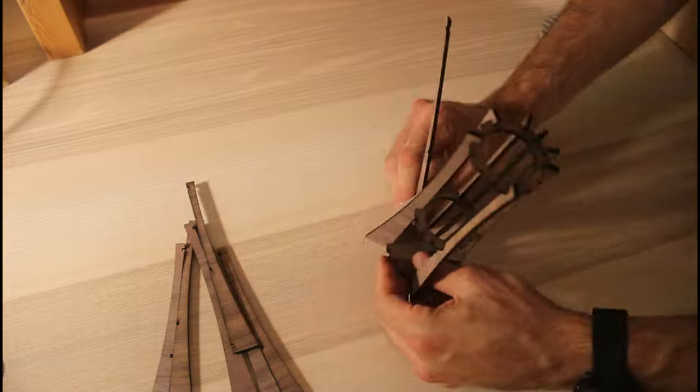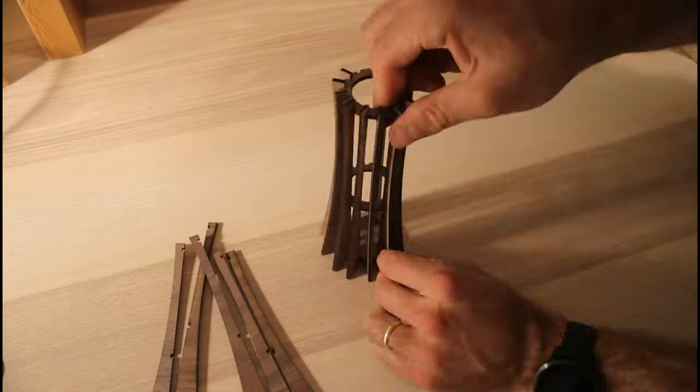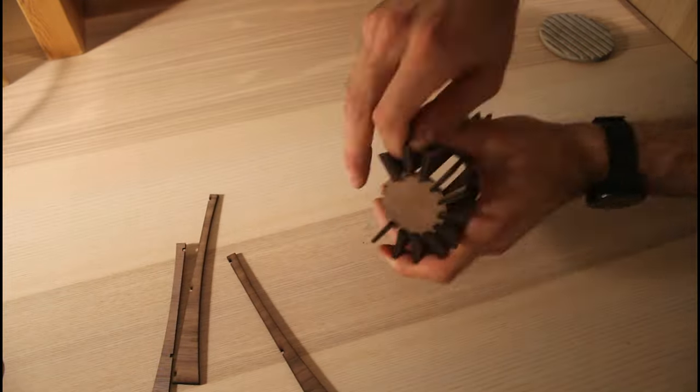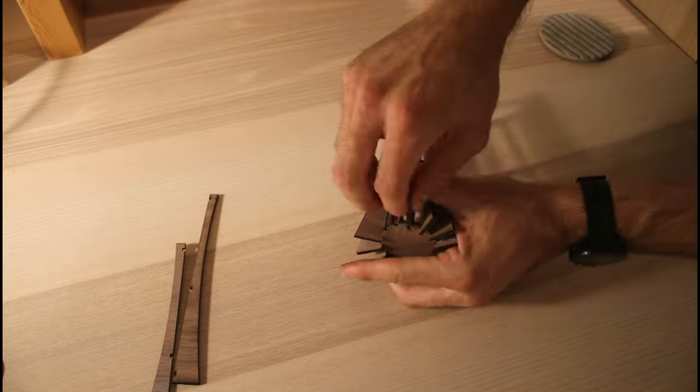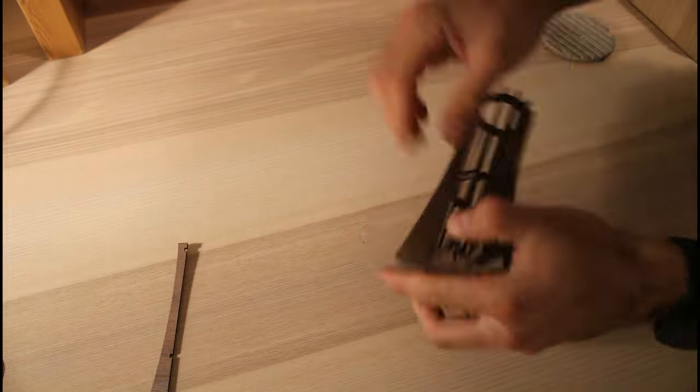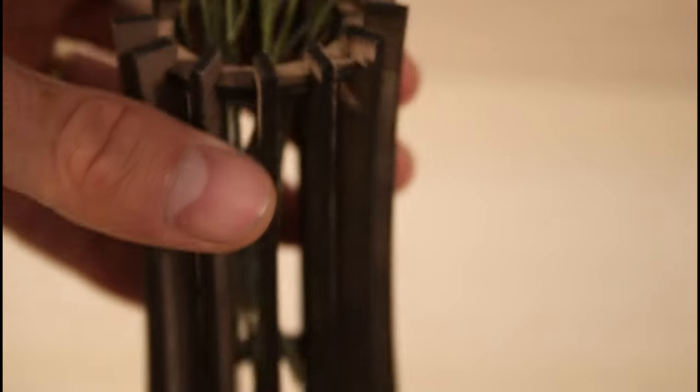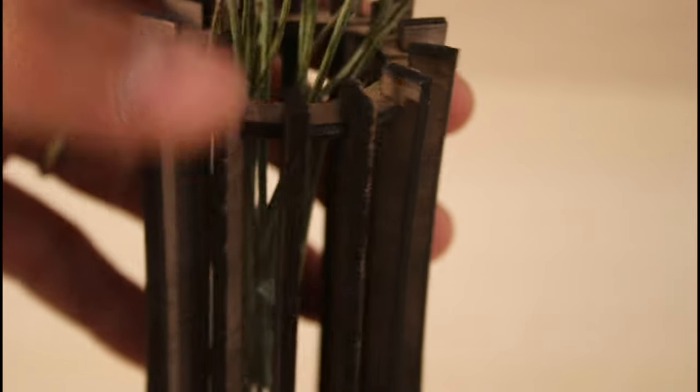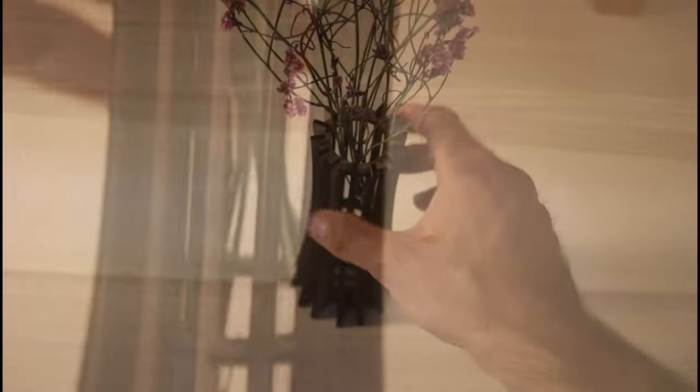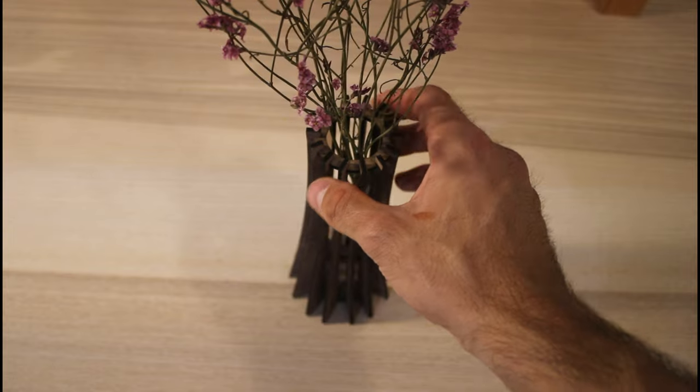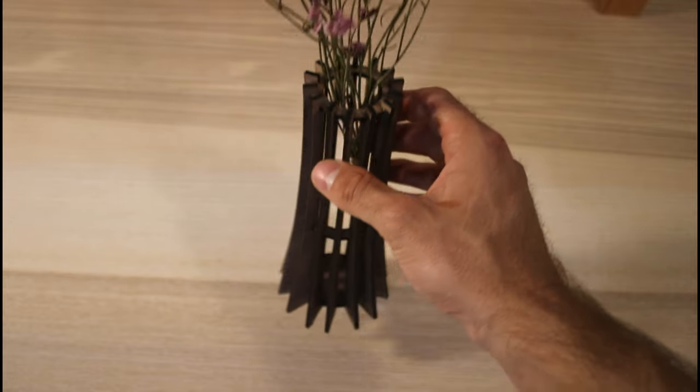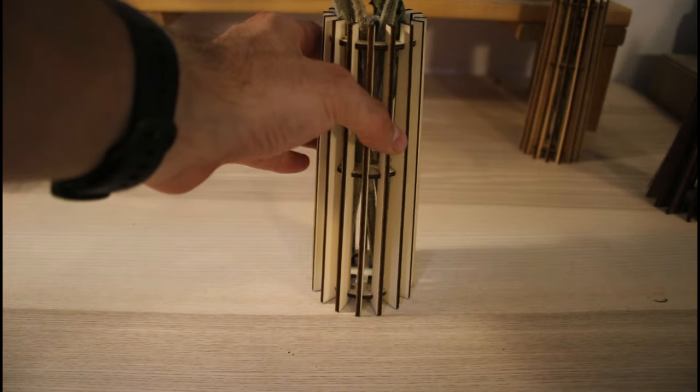This time, I found the joints a bit too tight, probably because this is the first time I've been using this type of wood. This is what the assembled vase looks like. I really like this, so I made several designs of different sizes and shapes.